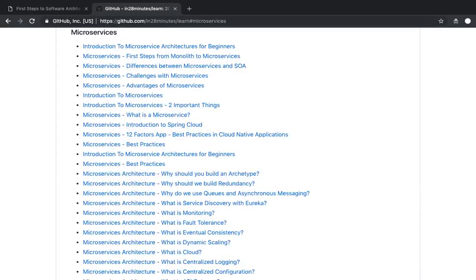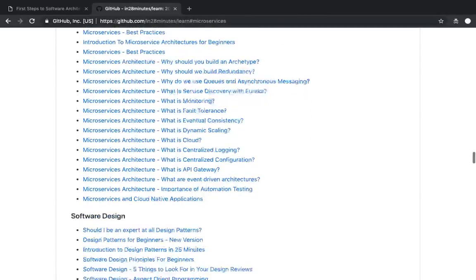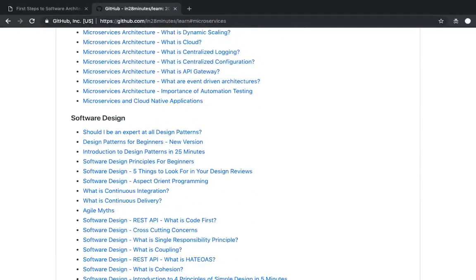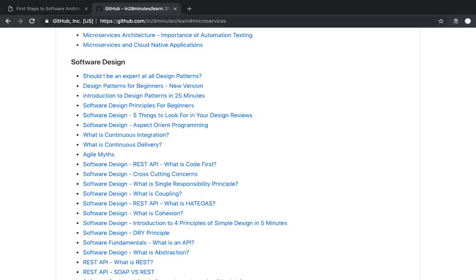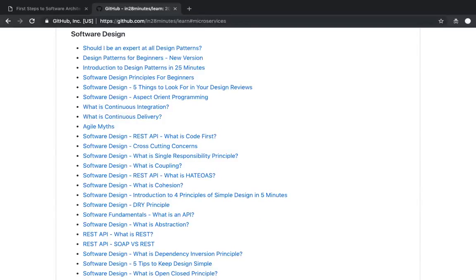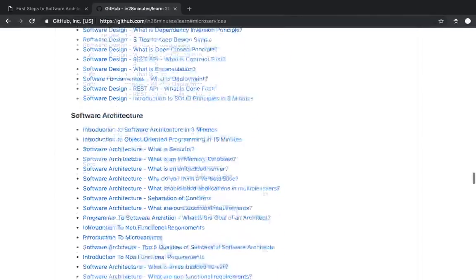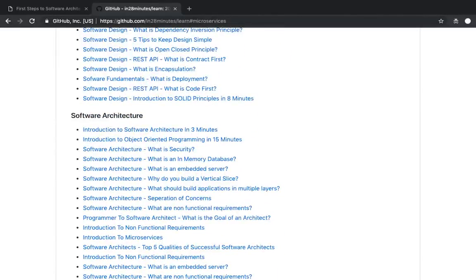Let's look at the videos we've created. We have a number of videos around microservices — what is a microservice, what to think about when starting a microservices architecture, and best practices. These are all free on YouTube. You'll see a lot of technical terms — just pick a video and watch it. There are also videos on design patterns, best practices like continuous integration and continuous delivery, and important design principles like the Single Responsibility Principle, which is a SOLID principle.